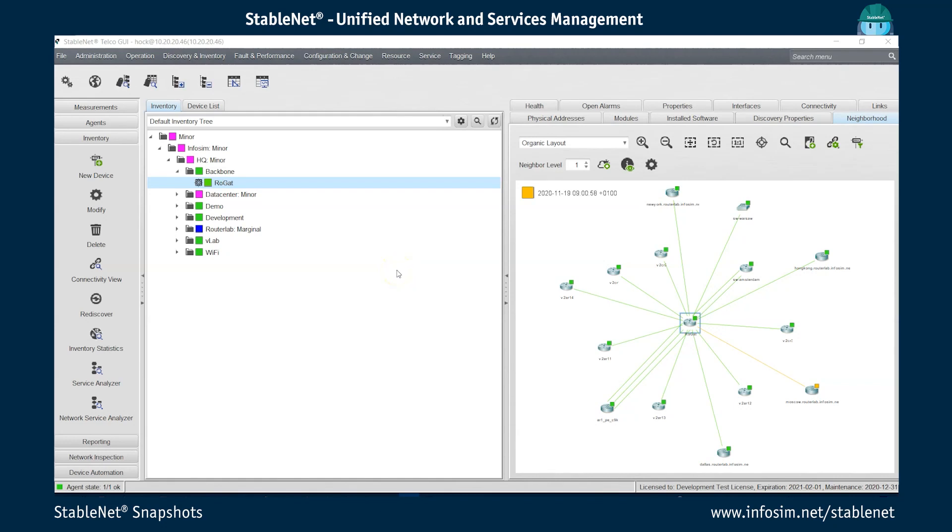In this short video, I want to give a quick overview on two weather map features, specifically extended tooltips and node and link statistics. I want to first start off with the tooltips part, looking into different standard weather maps that are available in StableNet automatically for different use cases.